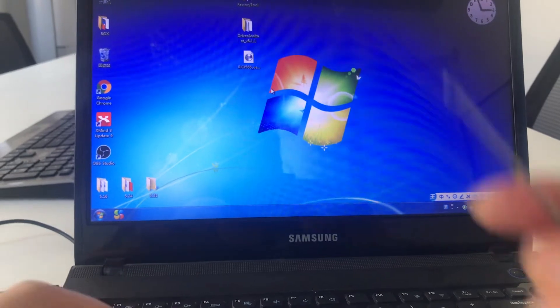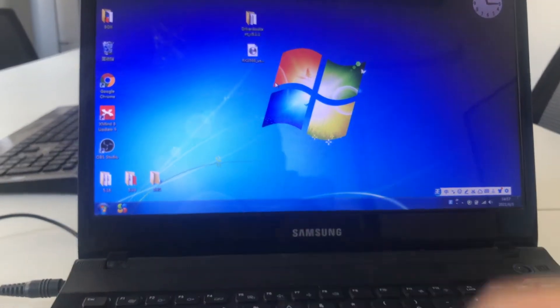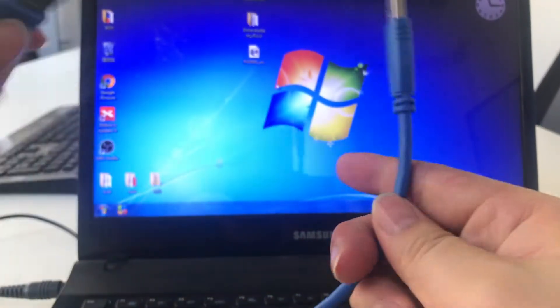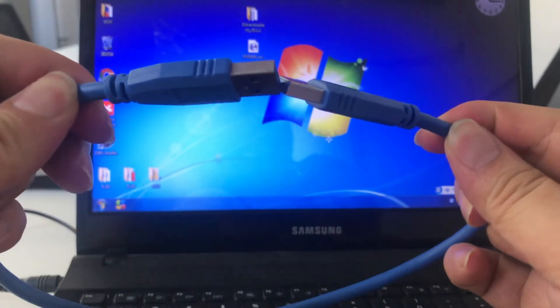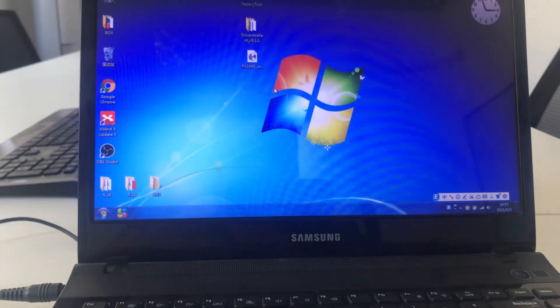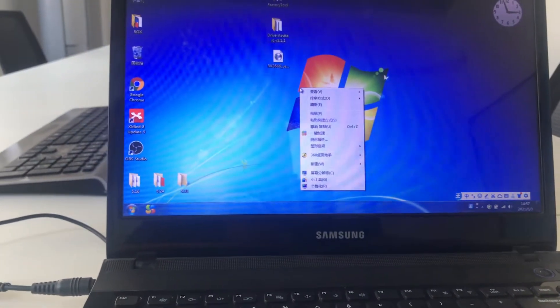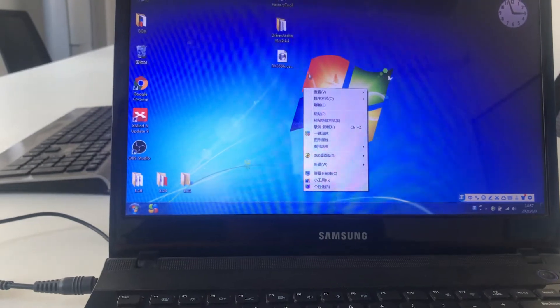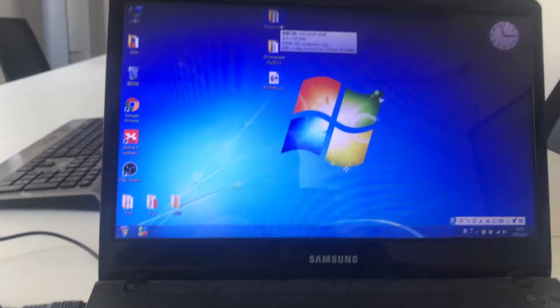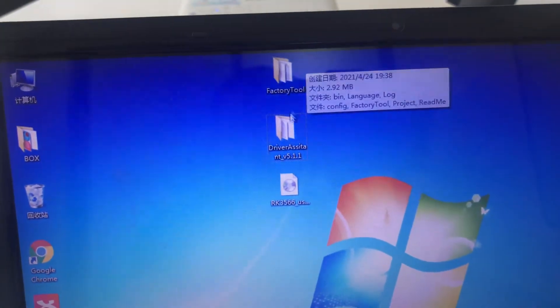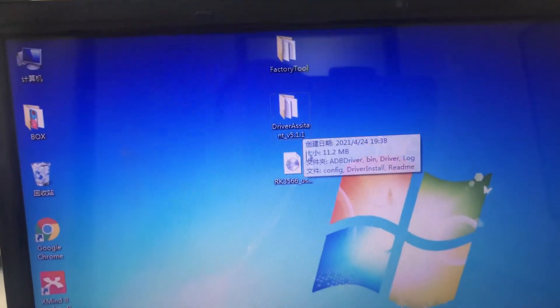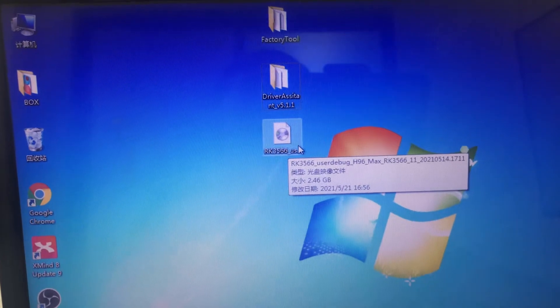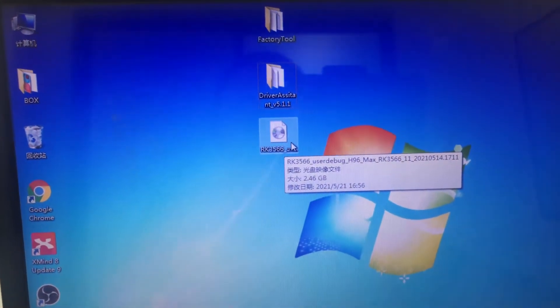Prepare one pin, one USB to USB cable, and three files. First one is factory tool, second is drive assistant, the other is H96 RK3566 file.